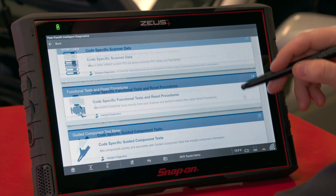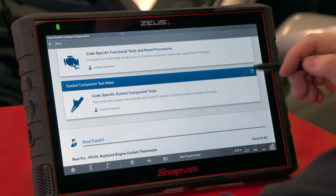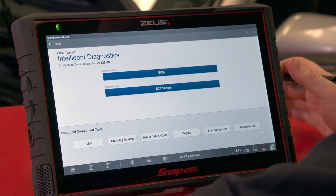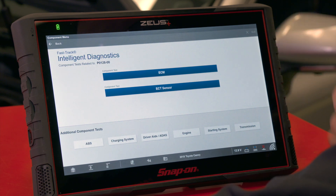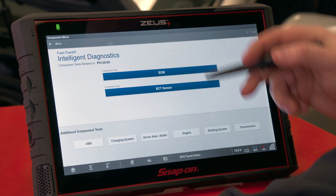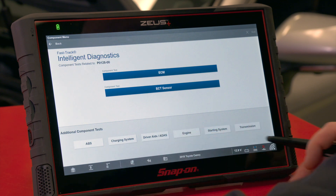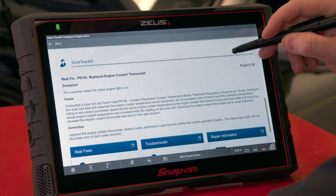Scrolling down we have the Guided Component Test section. Out of the five million available guided component tests in the tool, it brings back the related items: ECM at the top and ECT sensor — related to testing at the computer or the coolant temperature sensor. Those are filtered to the top of the screen, and any other component tests available on the vehicle are accessible below.